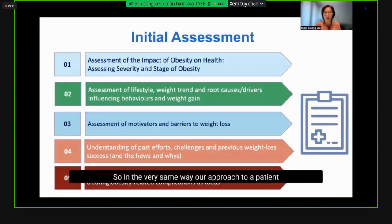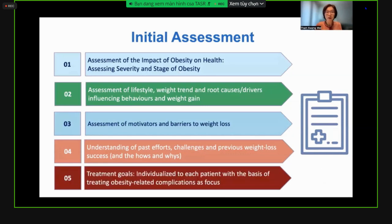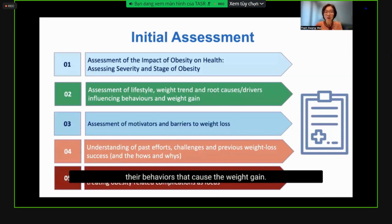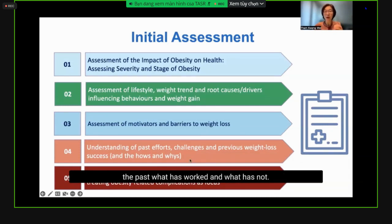In the same way, our approach for a patient with obesity should individually assess the impact of obesity on health, assess the severity and stage of obesity, and assess lifestyle and weight trends. In doing so, we can tease out the root causes and drivers influencing behavior that cause weight gain. Along the way, we assess motivations for weight loss, barriers, and what has worked and what hasn't in the past to readdress these issues.